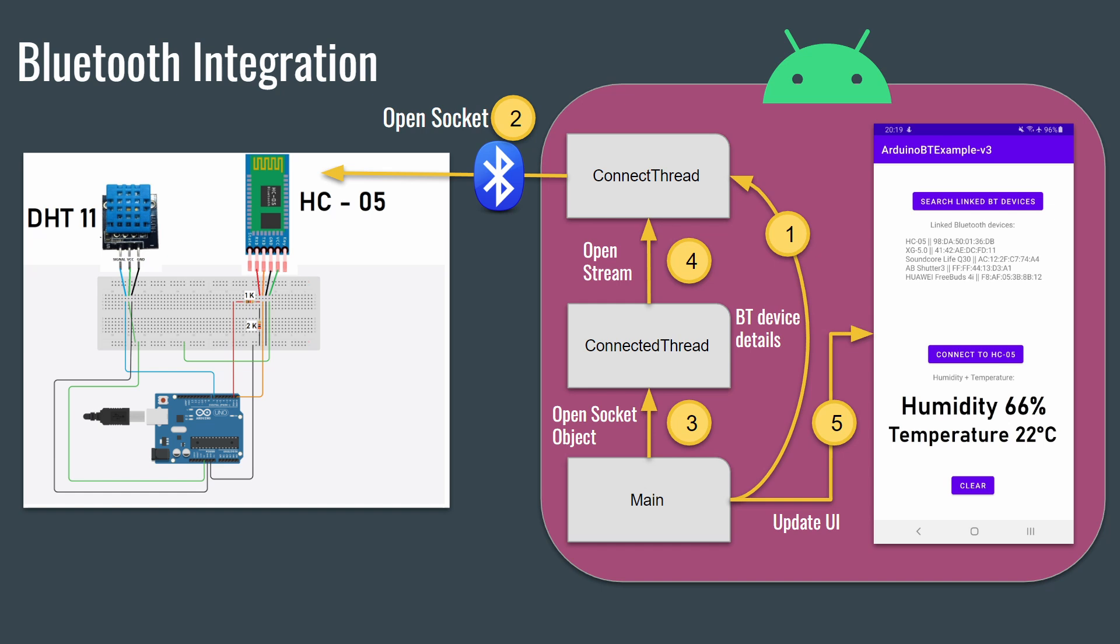Okay, so let's review now the integration diagram of my Android app. First, a quick summary of how the app works. The user clicks on the button search linked Bluetooth devices, and the app lists all the Bluetooth devices linked to the smartphone.